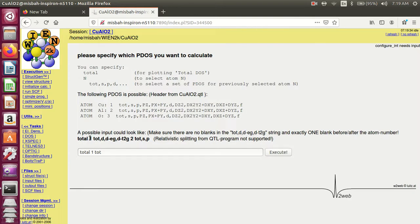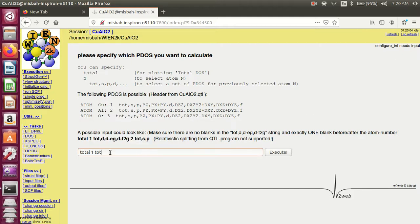Here is an example of how to write the relativistic splitting from the QTR program. First, write the atom name, then total for total DOS, write a comma, and the configuration: s, p, d, and so on.